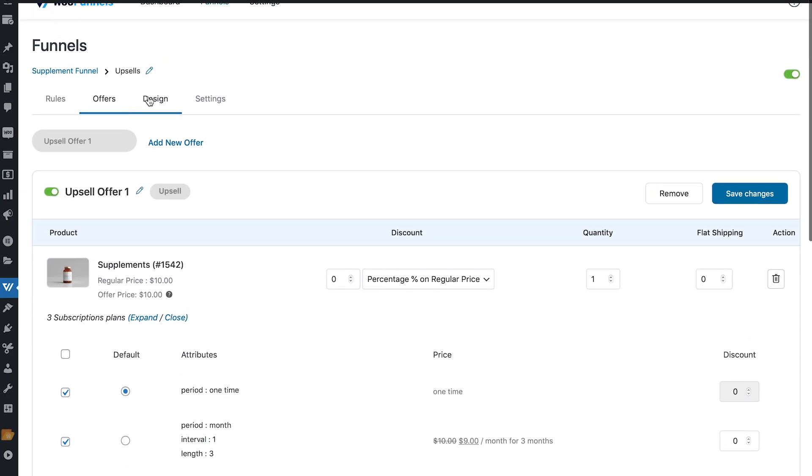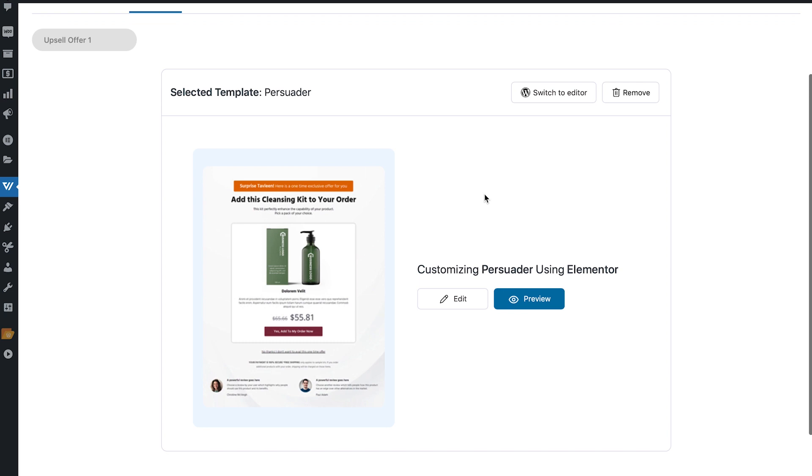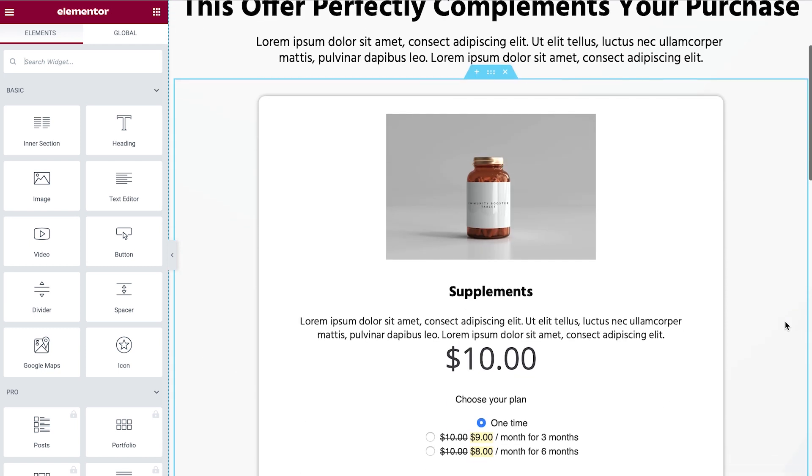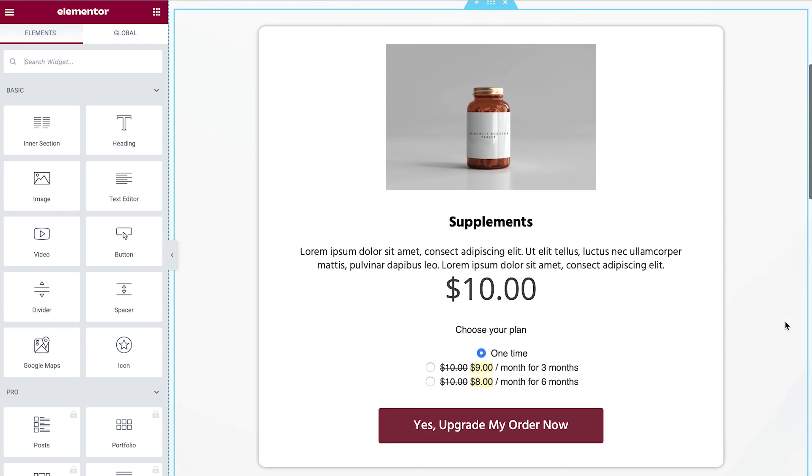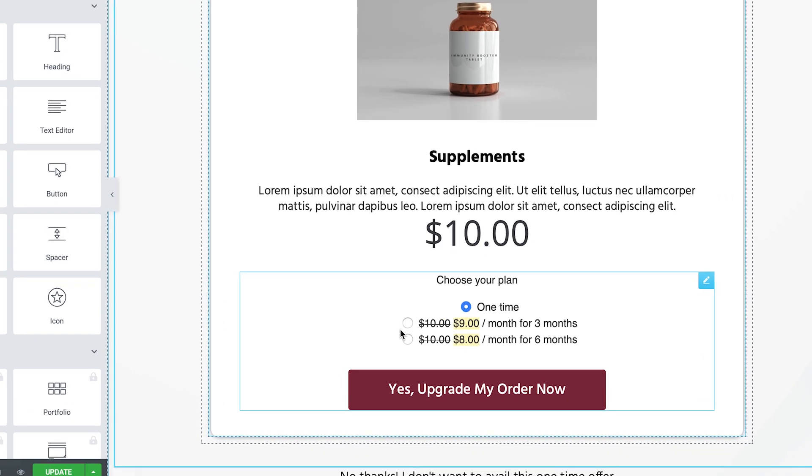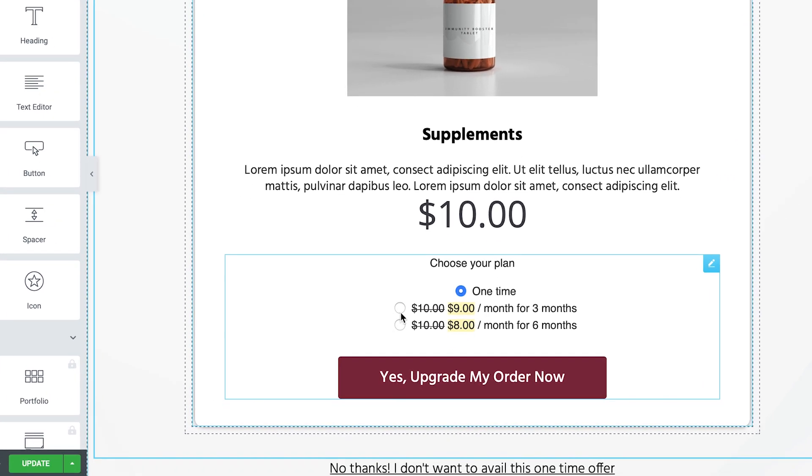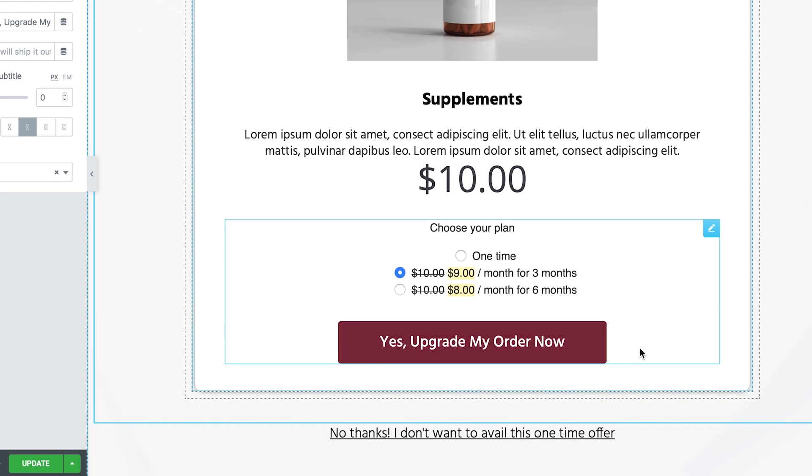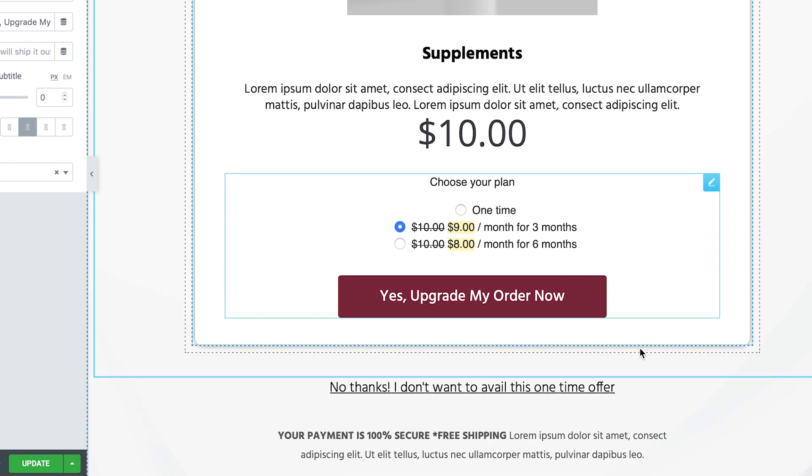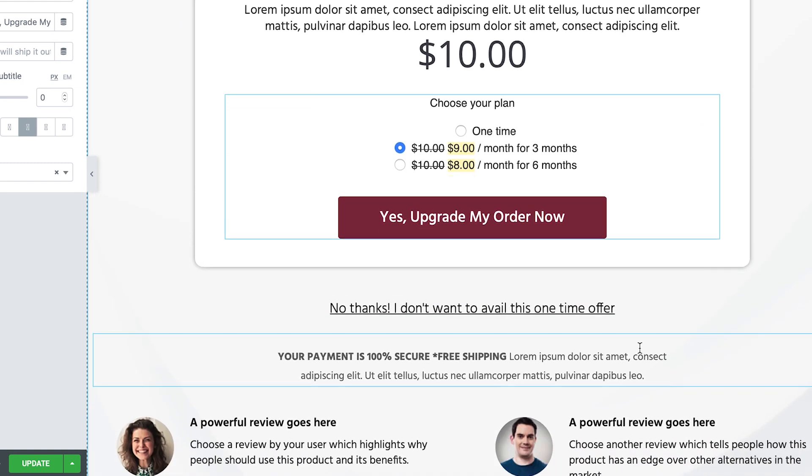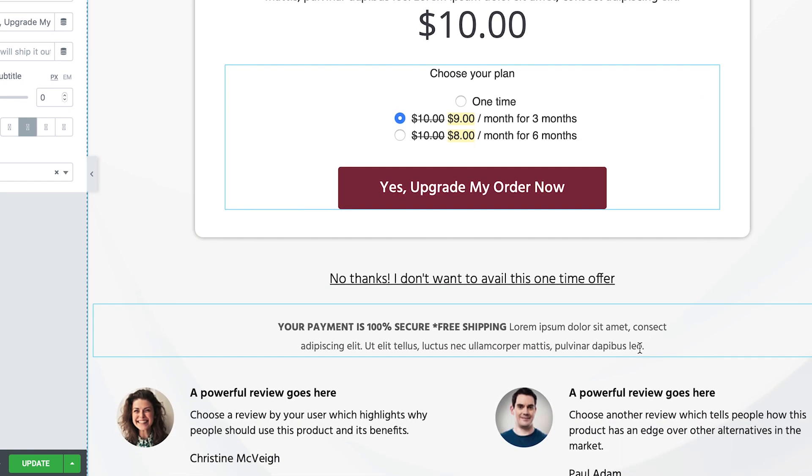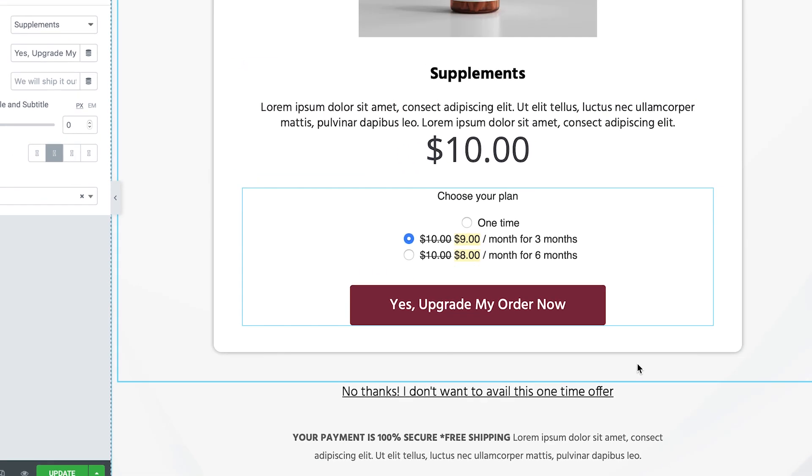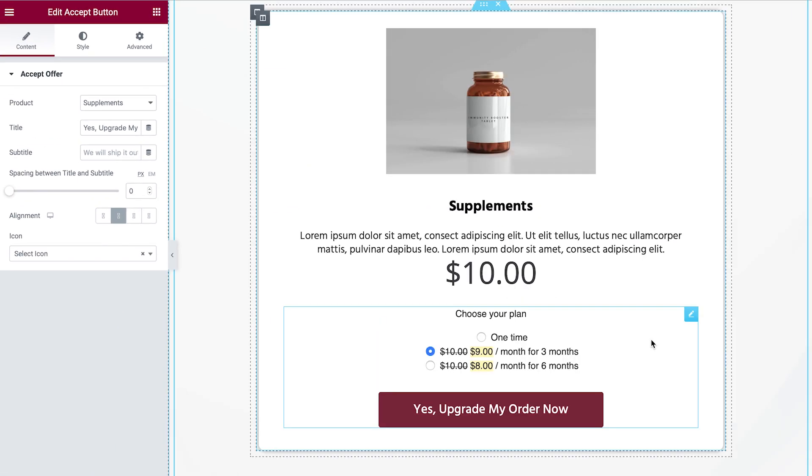Now let's head straight into design. Now here the persuader template is already selected. We're going to edit this. All right. So there you go. This is the one-click upsell page and as you can see you've got three radio buttons here and one can choose the subscription plan that they like and go ahead with it. They can just check the radio button, select the option that they want and click on yes upgrade my order now and their subscription period will commence and they will pay the first month's payment followed by the subsequent month charges that will be deducted.